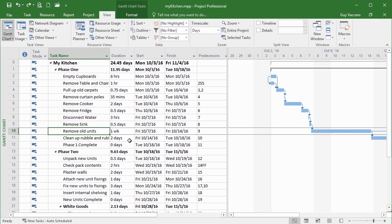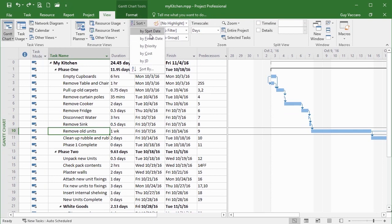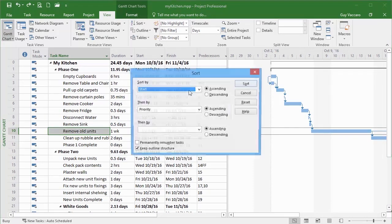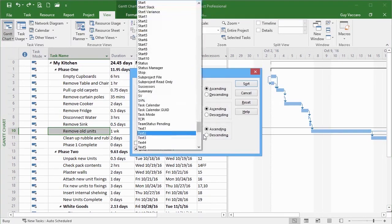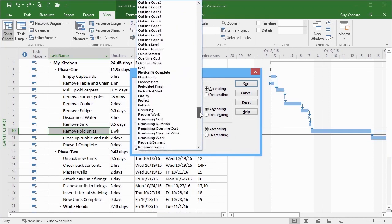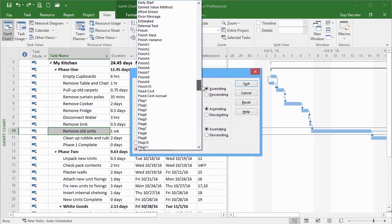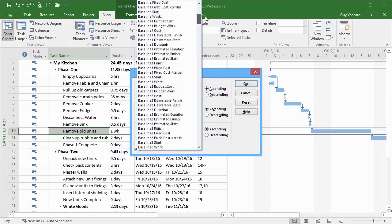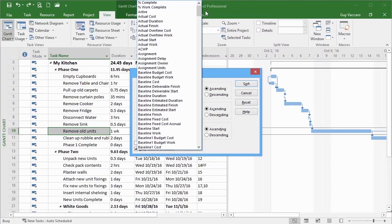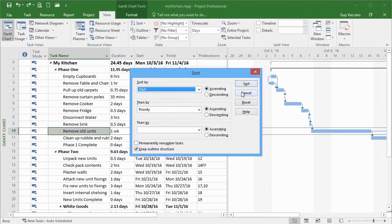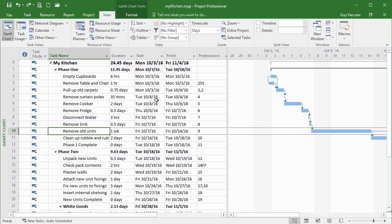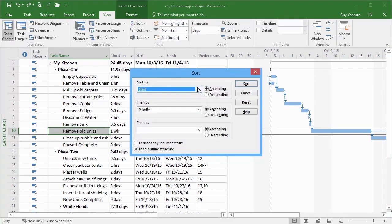So the sort option is on the View ribbon. We have some predefined sort fields listed, but you can go into Sort By and choose any of the project fields — and there are a lot in there, so you need to be sure you're picking the right field. You can sort by anything — we could sort by the name. Sort By, and the task name is actually called 'Name.' Then our tasks get resorted alphabetically.